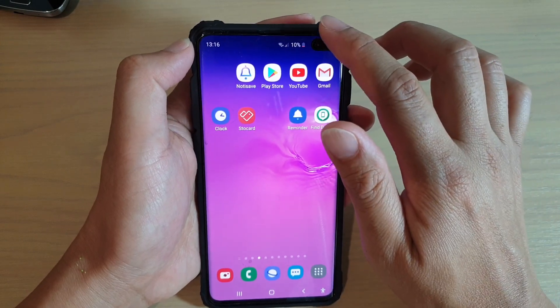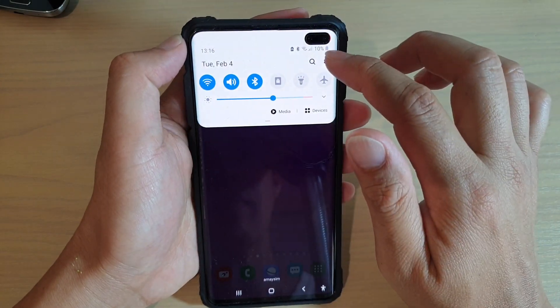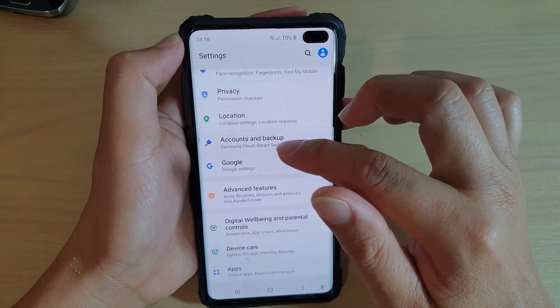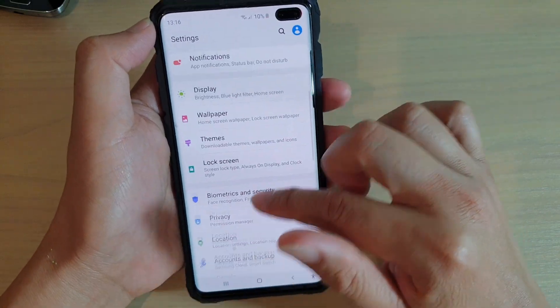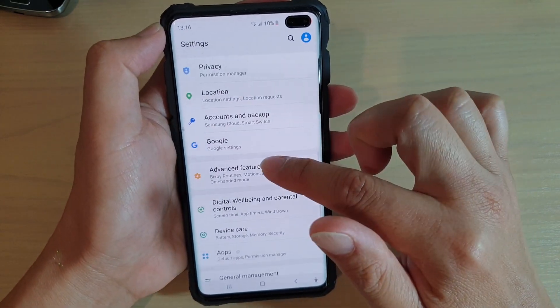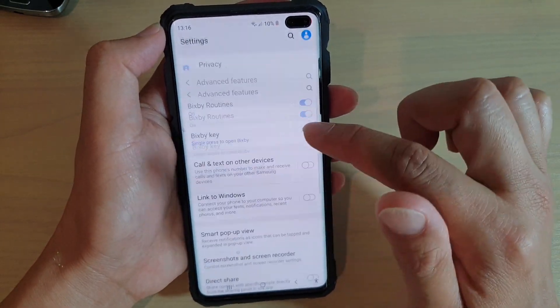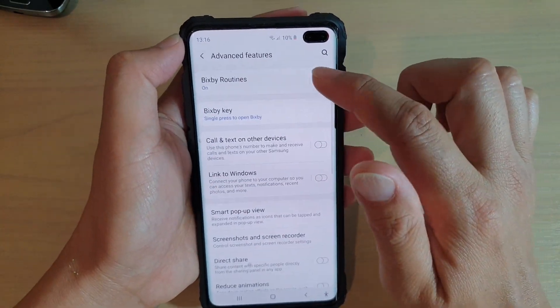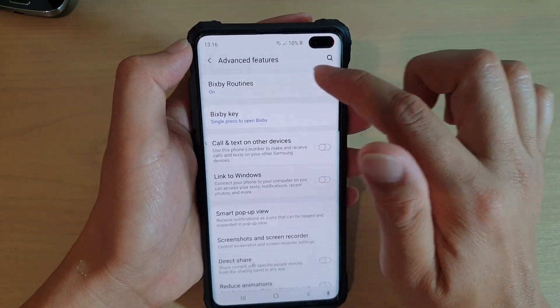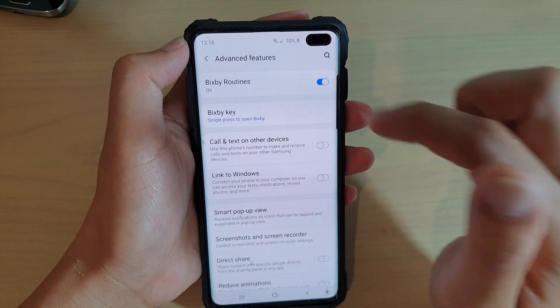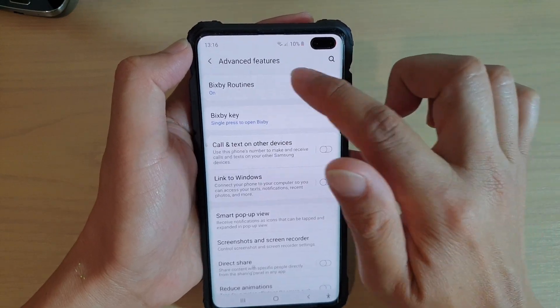First, swipe down and tap on the Settings icon. Then go down and tap on Advanced Features, then tap on Bixby Routines and make sure it is switched on.